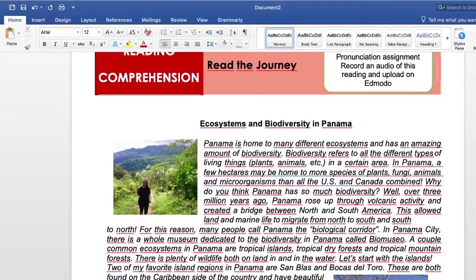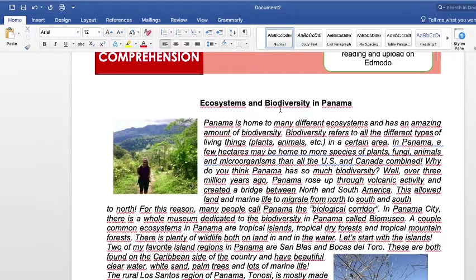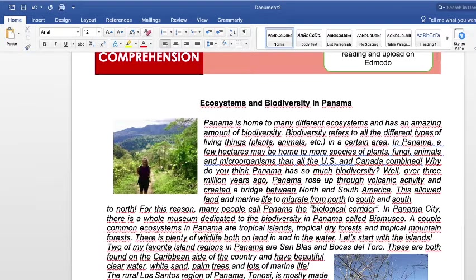I'm going to read it because the first quiz is about reading — basically pronunciation. Ecosystems and Biodiversity in Panama. Panama is home to many different ecosystems and has an amazing amount of biodiversity. Biodiversity refers to all the different types of living things — for example, plants, animals, etc. — in a certain area. In Panama, a few hectares may be home to more species of plants, fungi, animals, and microorganisms than all the US and Canada combined.